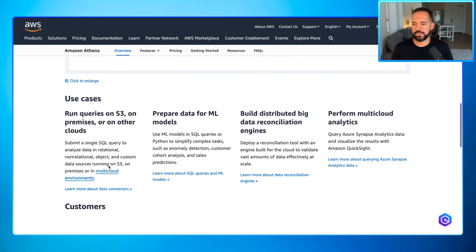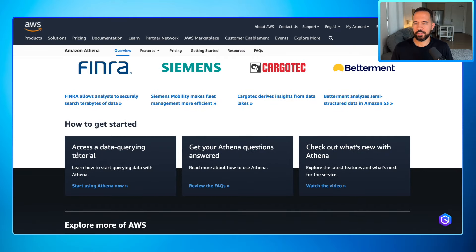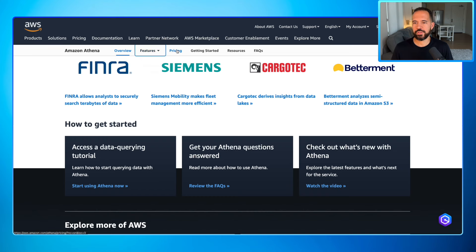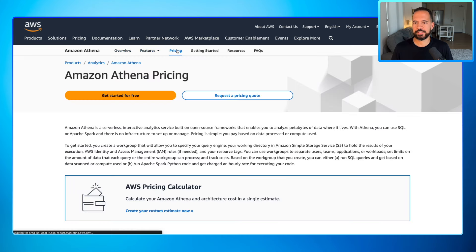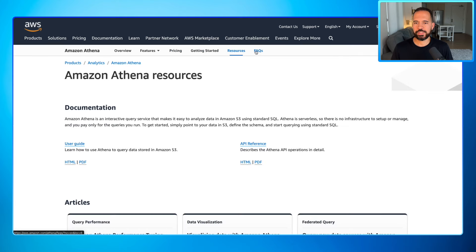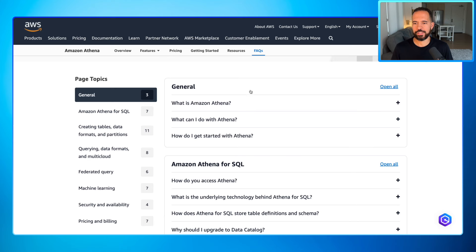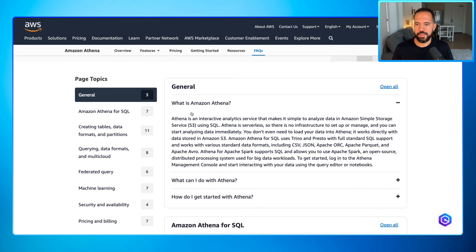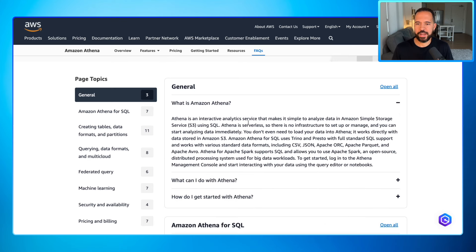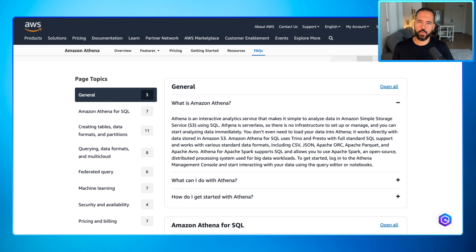Learn some use cases, learn some customers that are using Amazon Athena, how to get started with some tutorials, get answers to your Athena questions. Then I can go up here, look at features and pricing, getting started, more resources, and frequently asked questions. Here's one: what is Amazon Athena? Athena is an interactive analytic service that makes it simple to analyze data in Amazon S3 using SQL and it's serverless. This is all great information, but I feel like if you're starting out, there's a more optimal way to do that.